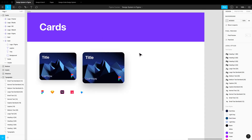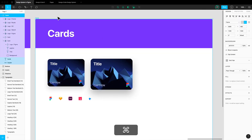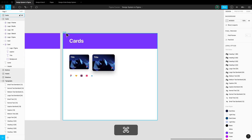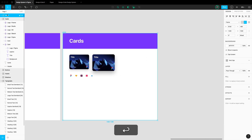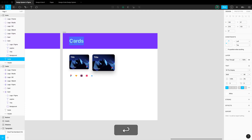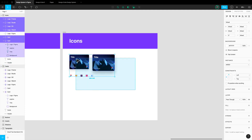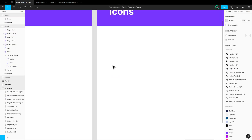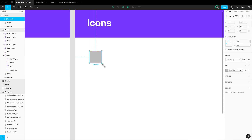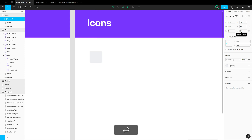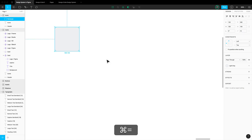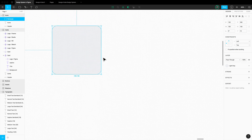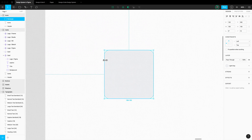Let's head over to our design system. We're going to duplicate this frame, name it 'icons', and rename the title to 'icons'. Let's delete the content, zoom in, and create a square — 100 by 100. Change the color style to light gray and set a corner radius of 10. Whenever you design icons, I suggest zooming in a lot so you can see all the details.